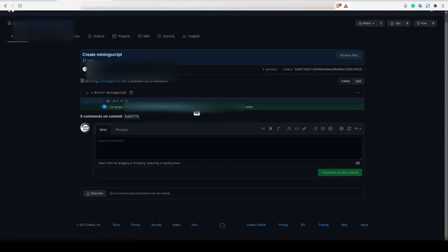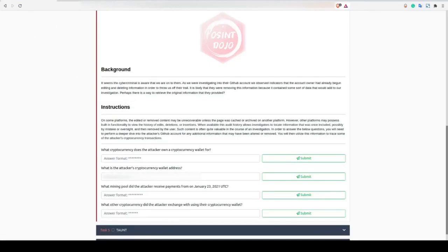The first flag we find here is the cryptocurrency wallet. So let's go ahead and copy this and paste it into the answer box.